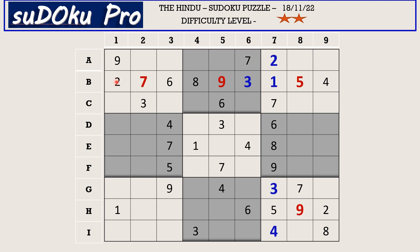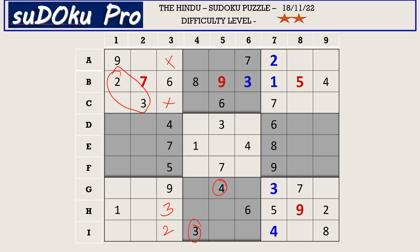This 2 and 3 in block 1 blocks these two cells, and in column 3 we are left with two empty cells, so 2 and 3 has to be in these two cells. There is 3 blocking from I row, so I3 takes 2 and H3 takes 3. Now in H row there are only two empty cells and the missing numbers are 7 and 8. There is 7 blocking from column 5, so H5 takes 8 and H4 takes 7.